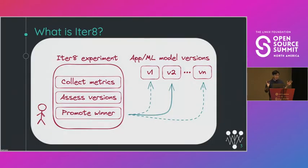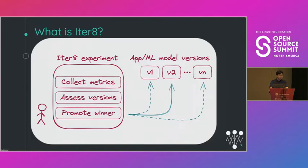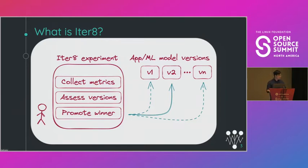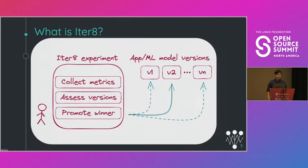Our solution is Iterate, a metrics-driven release optimizer. It's a tool that can automate SLO validation as well as AB and ABN testing. Iterate makes it easy for you to ensure that new versions of your apps and ML models perform well and maximize business value.